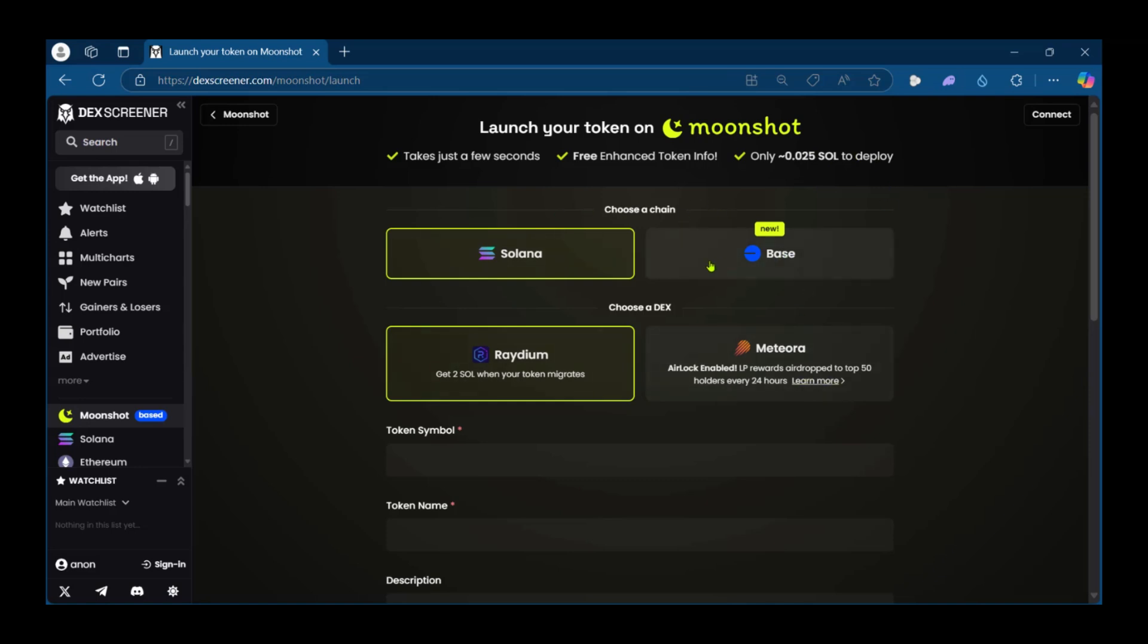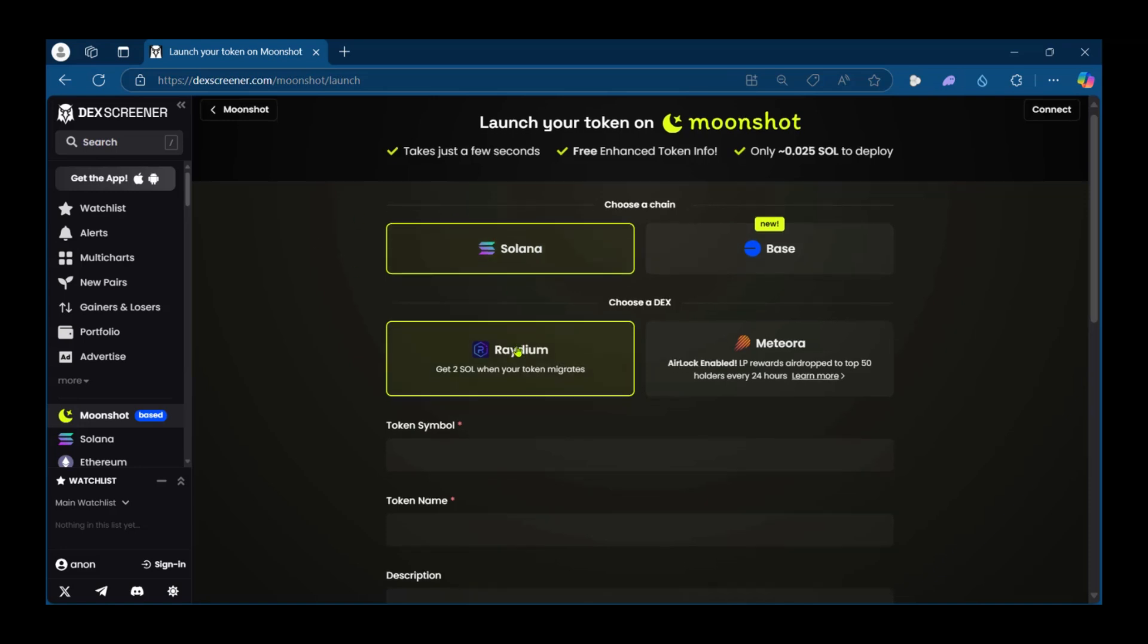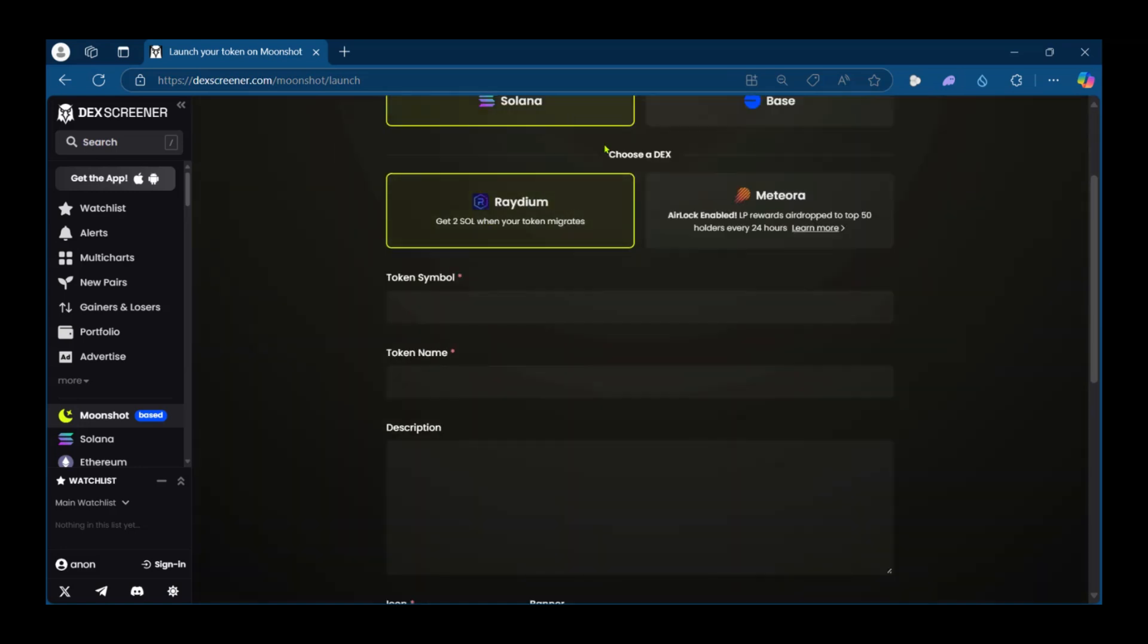So you can go ahead and select a chain, you can leave it on Solana or Bayz. This is new but we can go ahead with the Solana option and then you're going to also choose a decentralized exchange. You can use Radium or Meteora.